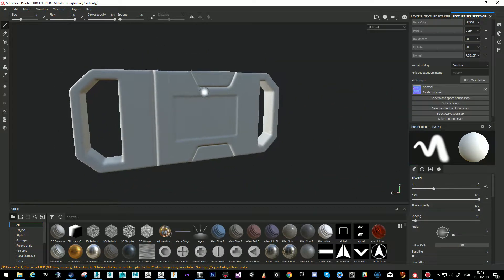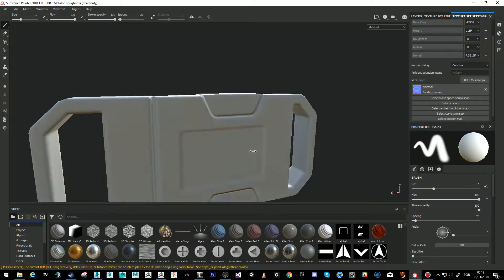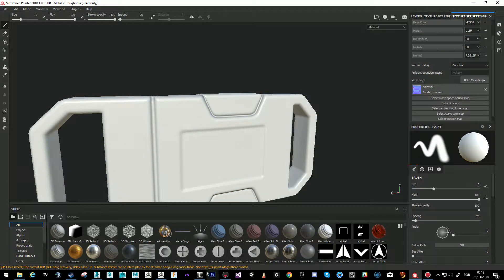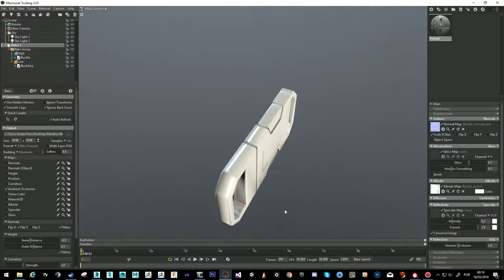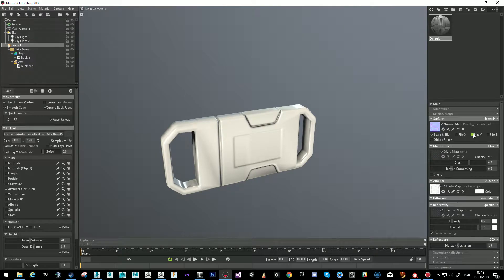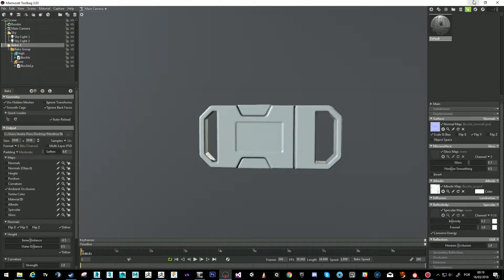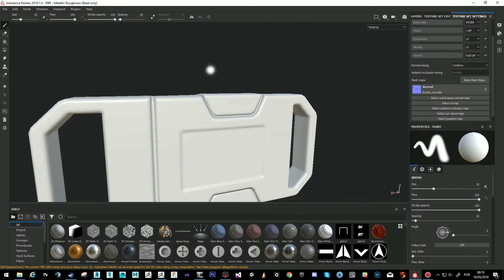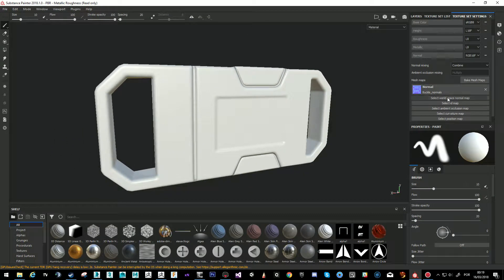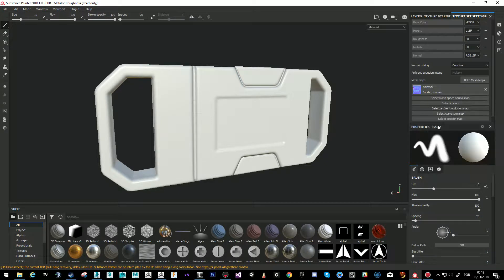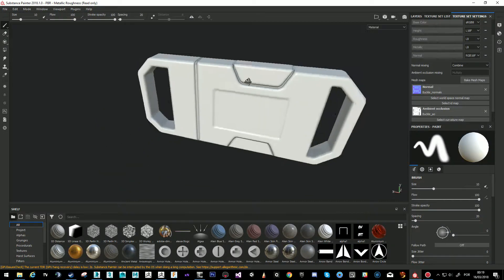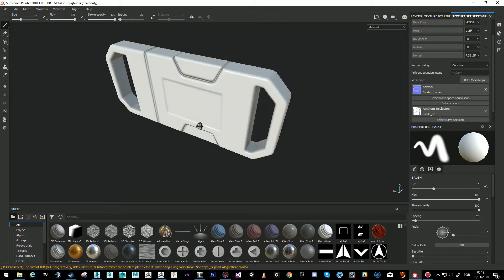If we had not done that, it would show messed up like this. We'll apply the AO map as well, and here we are.